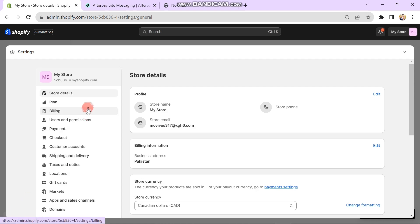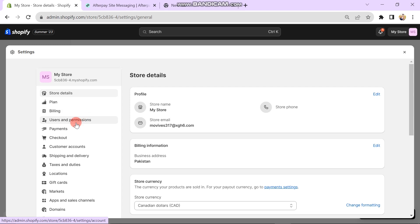The next window will look like this. Here you can see there are many options. You have to click on the Payments button.